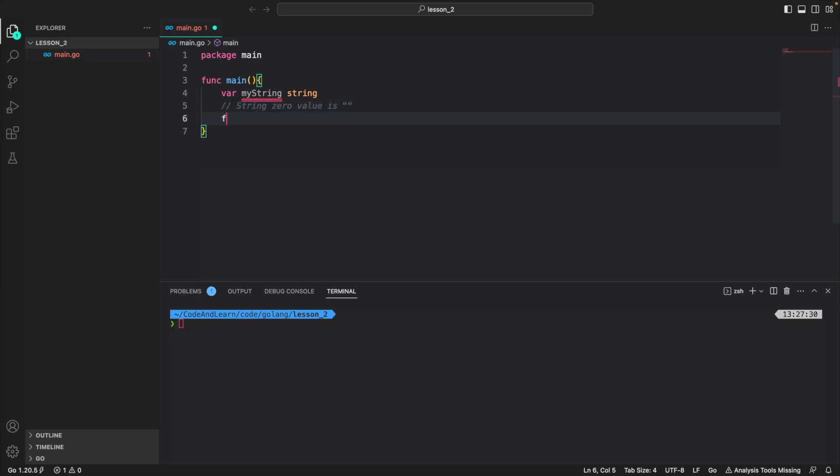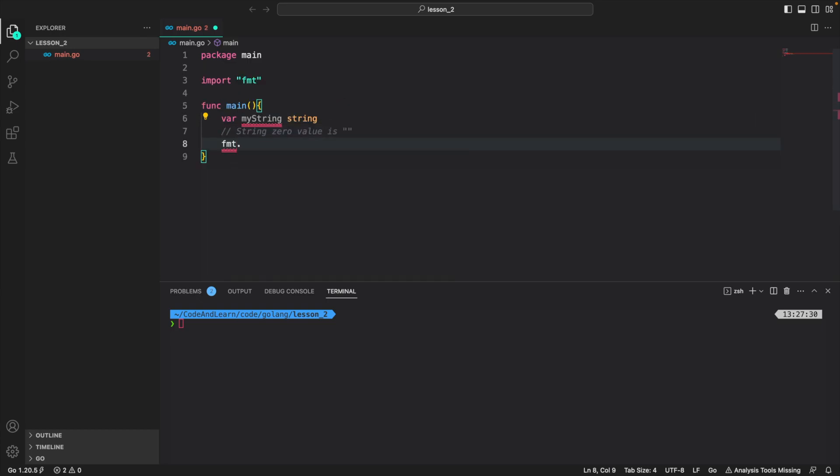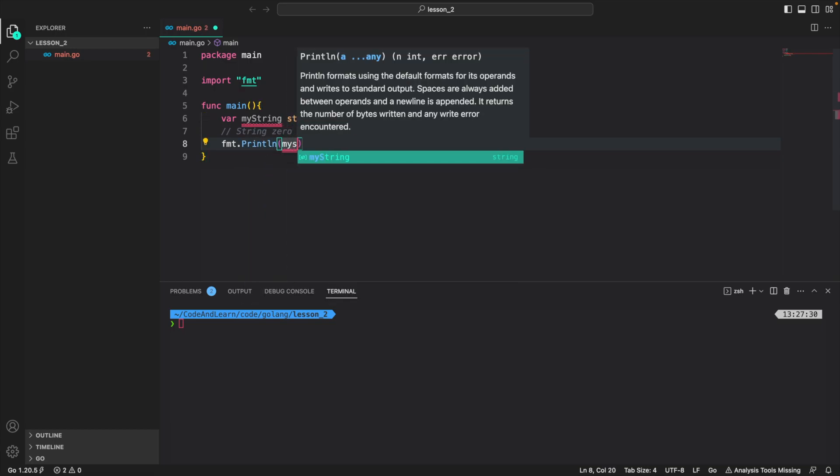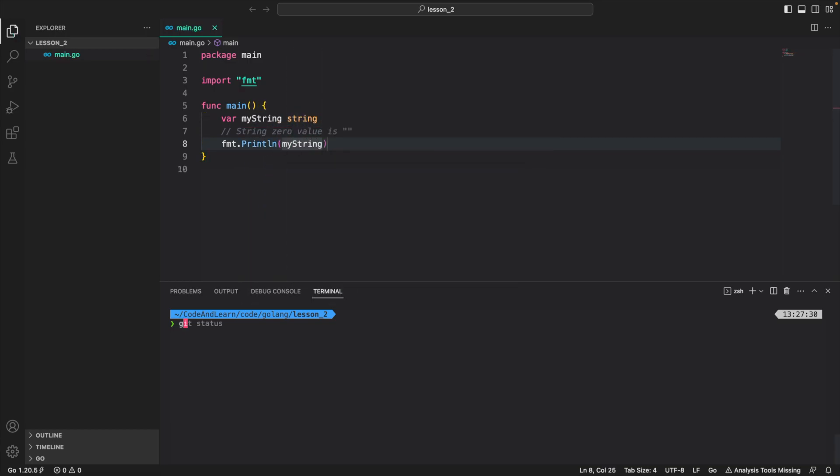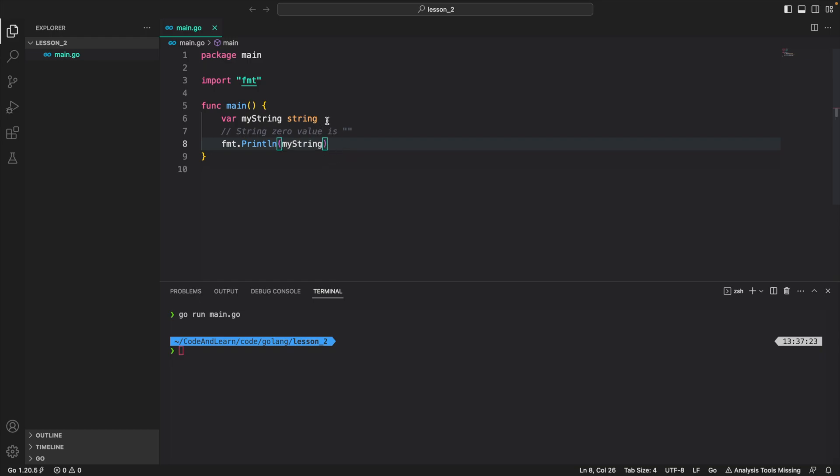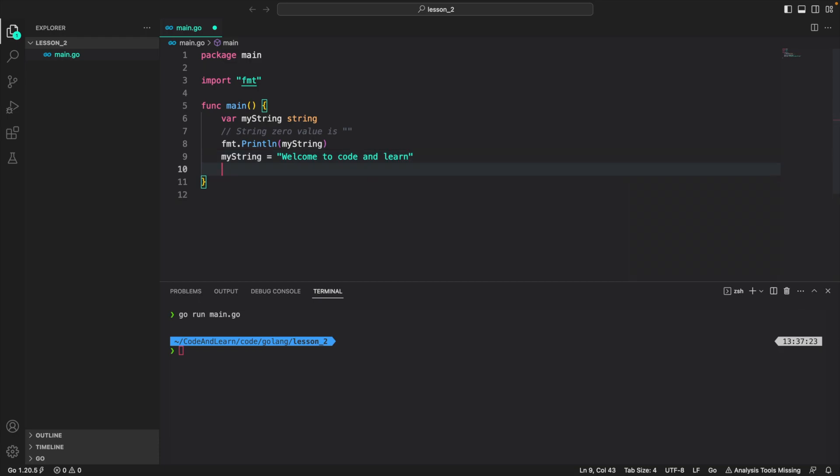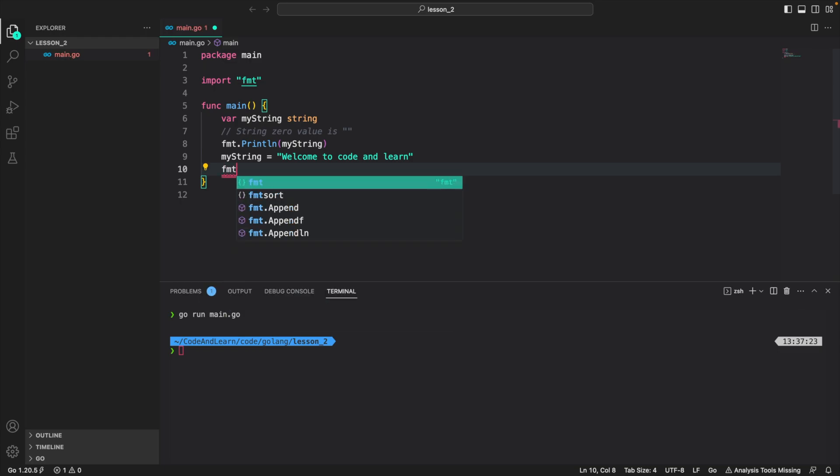So if I do fmt.Println myString and then go run main.go, you will see nothing is printed on the command line. Now let's assign myString a value. MyString is equal to welcome to code and learn. So now myString has a value, so let's try and print it again.